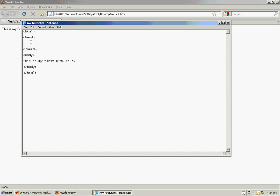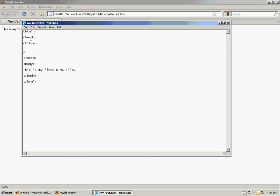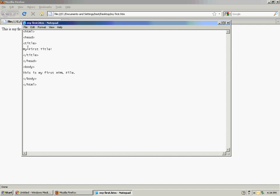So what I'll do is I'll create an opening title tag and a closing title tag and I'll create a title. Save the file.